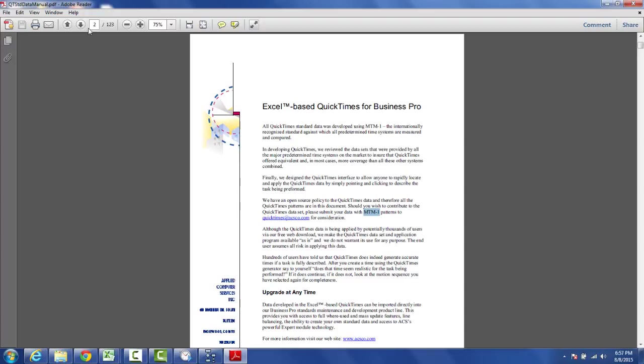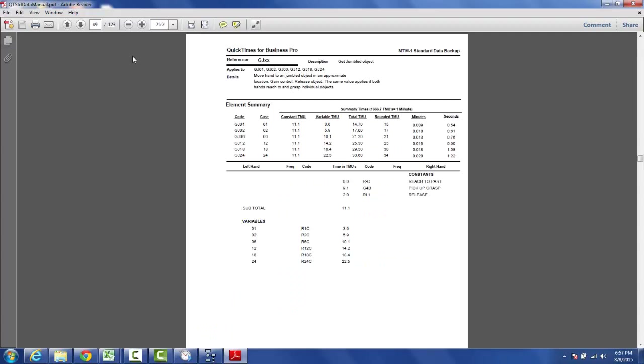If we look at a particular pattern, let's say page 49. Here we get an example for getting a jumbled part. Getting a jumbled part is made up of reaching to the part, picking up the part and it's a complex grasp because it's jumbled, and then eventually you're going to release it. This is a very common technique in putting together standard data blocks which is all this really is.